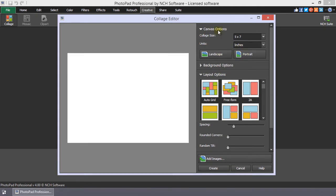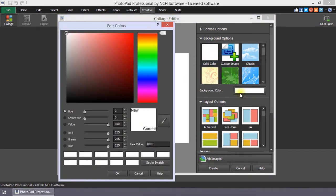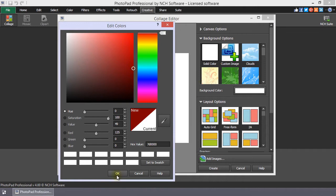The default background of your canvas is white. You can select a different color by selecting the Solid Color option. Then, clicking Background Color to choose a color in the color picker.